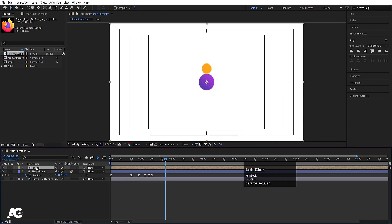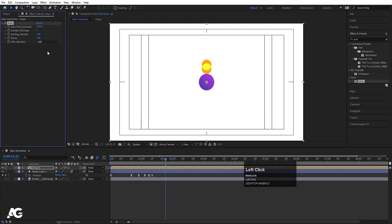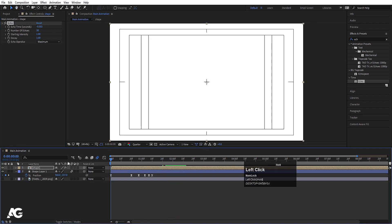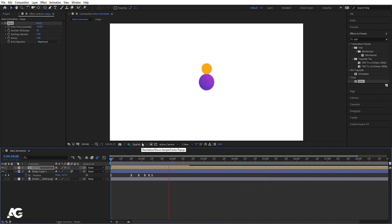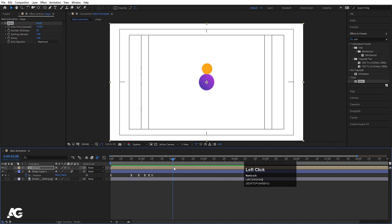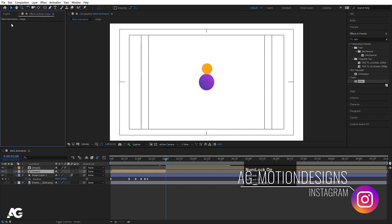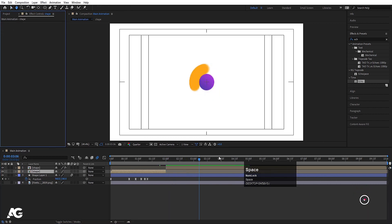Select the shape layer, go to Effect and Presets and search for the Echo effect. Double-click to apply it. Change the Operator to Maximum, set Number of Echoes to 30, and decrease the Echo Time to 0. Make sure you are in quarter resolution. You'll get a trail effect. Go to around 2 seconds and press Ctrl+Shift+D to split the layer. Select the second layer and delete the Echo effect from it.